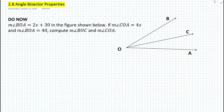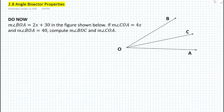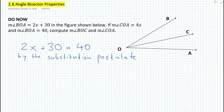From the do now, we have very important information that will help us determine the value of x. We know that the measure of angle BOA is equal to 2x plus 30, but we also know that the measure of angle BOA is equal to 40 degrees. By simply substituting and solving for x, we can write that 2x plus 30 is equal to 40 by the substitution postulate.